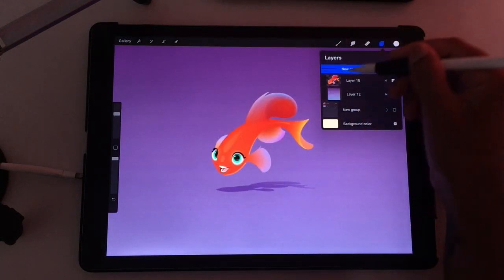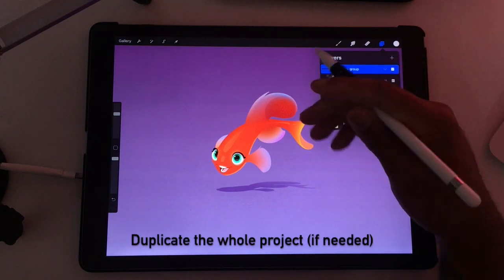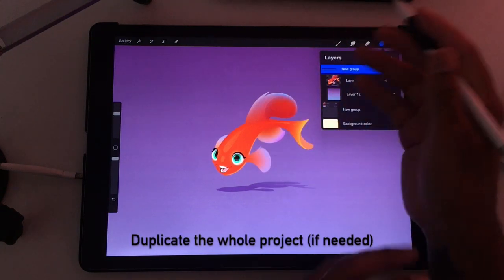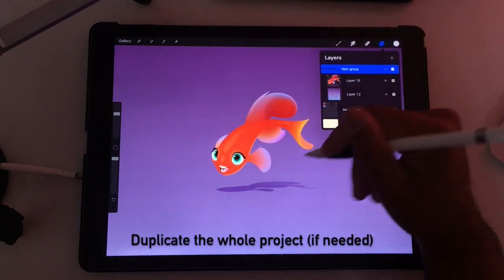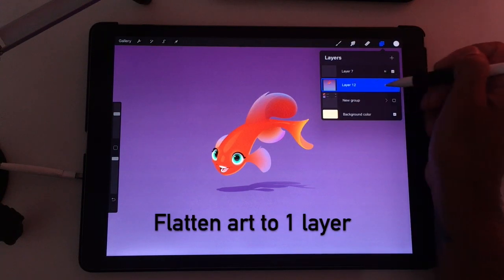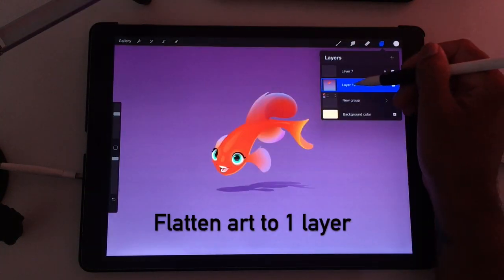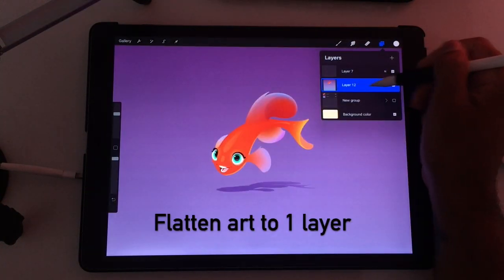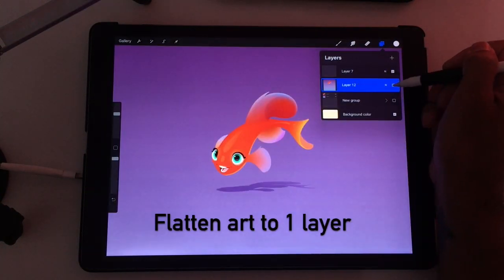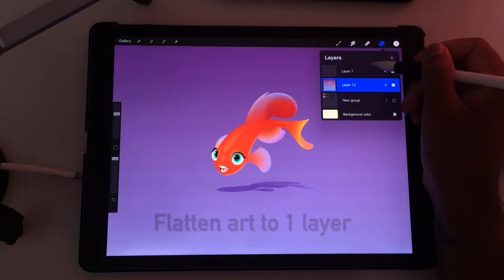If you use too many layers and you can't duplicate all the layers, then just duplicate the whole project. Just flatten your new artwork. So now we have just one layer of artwork here.